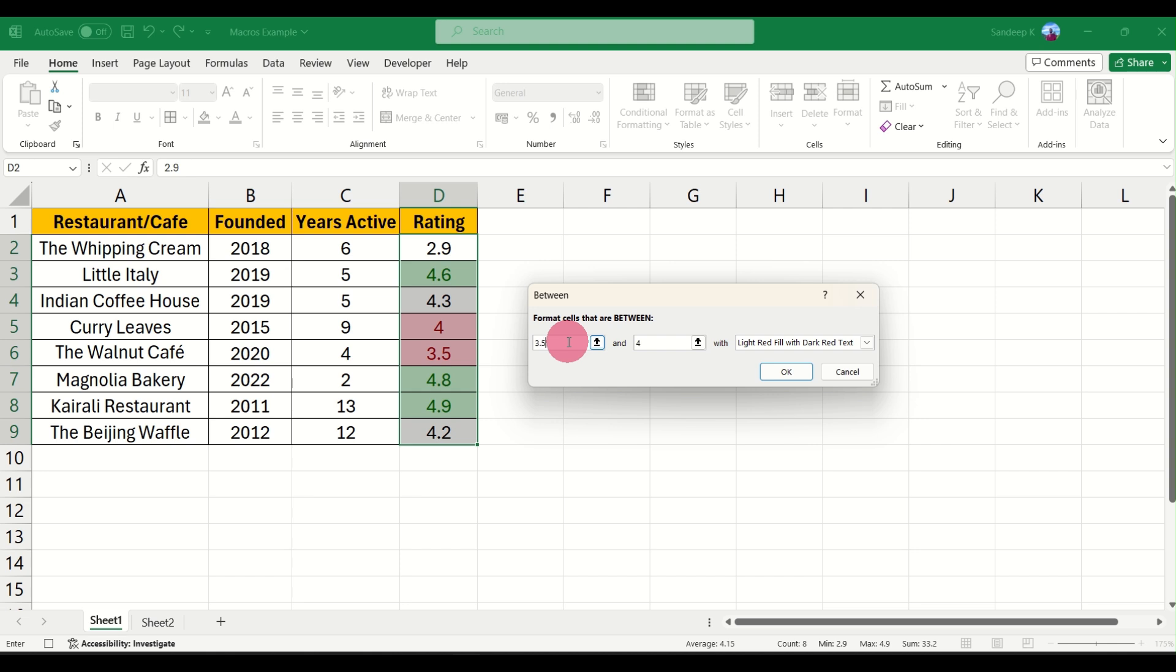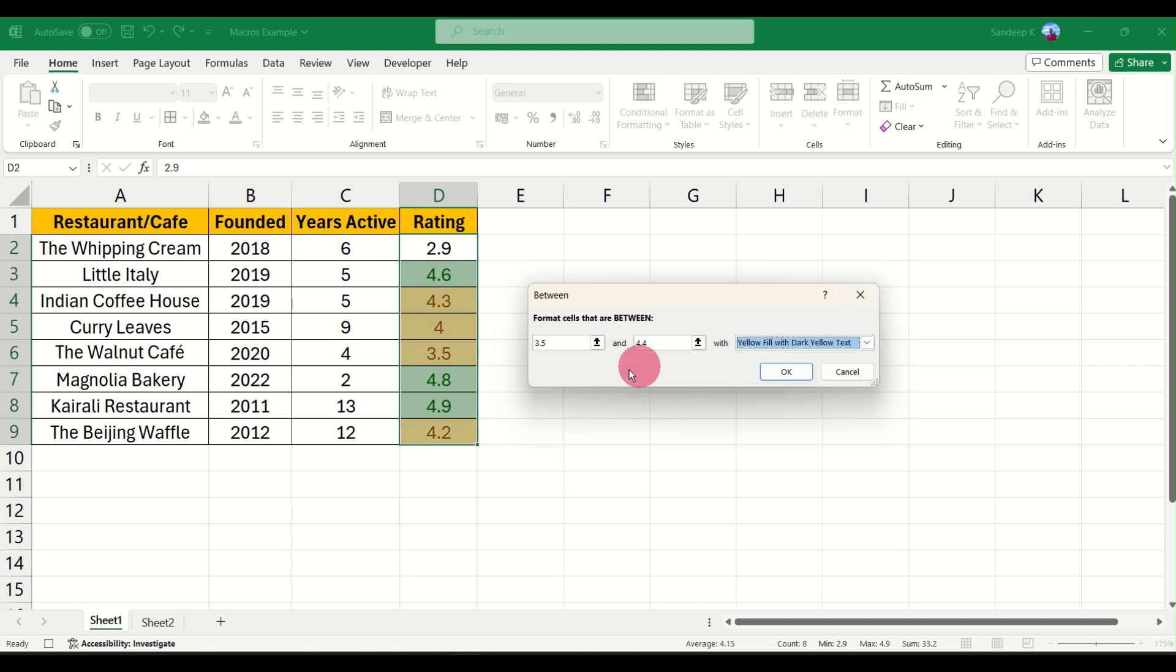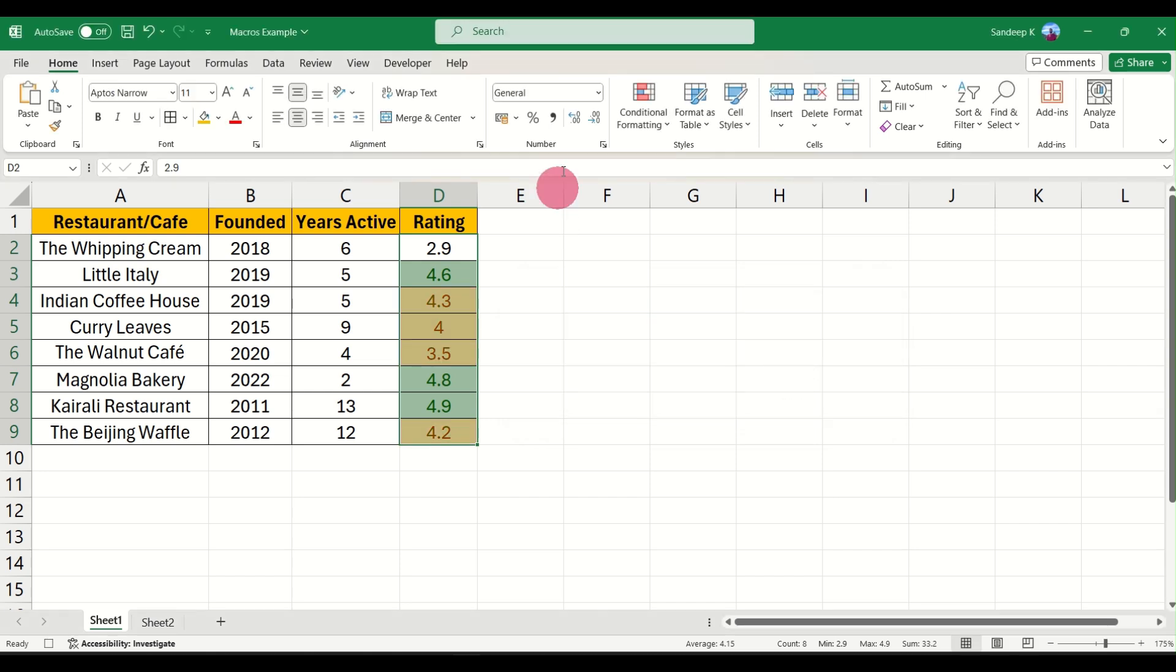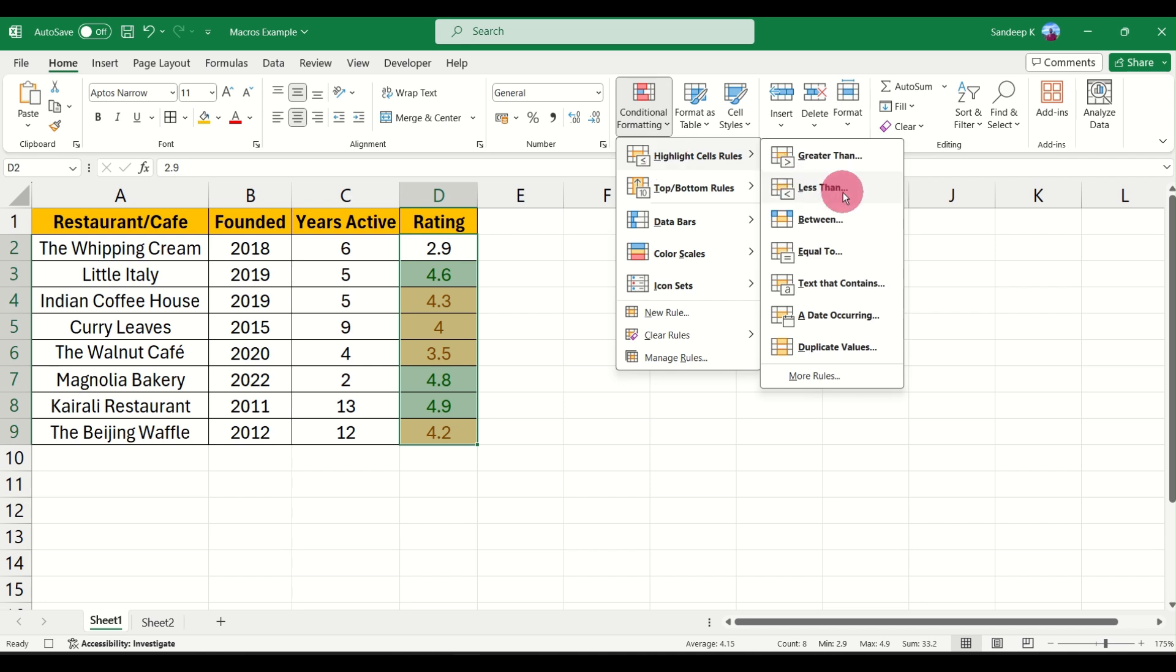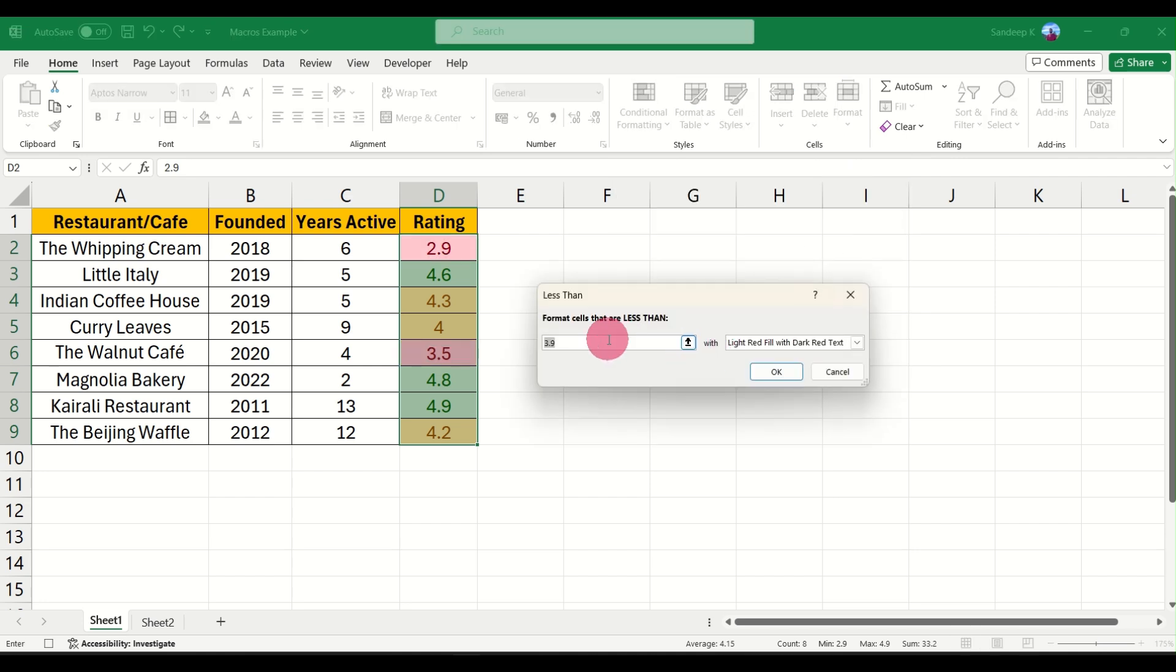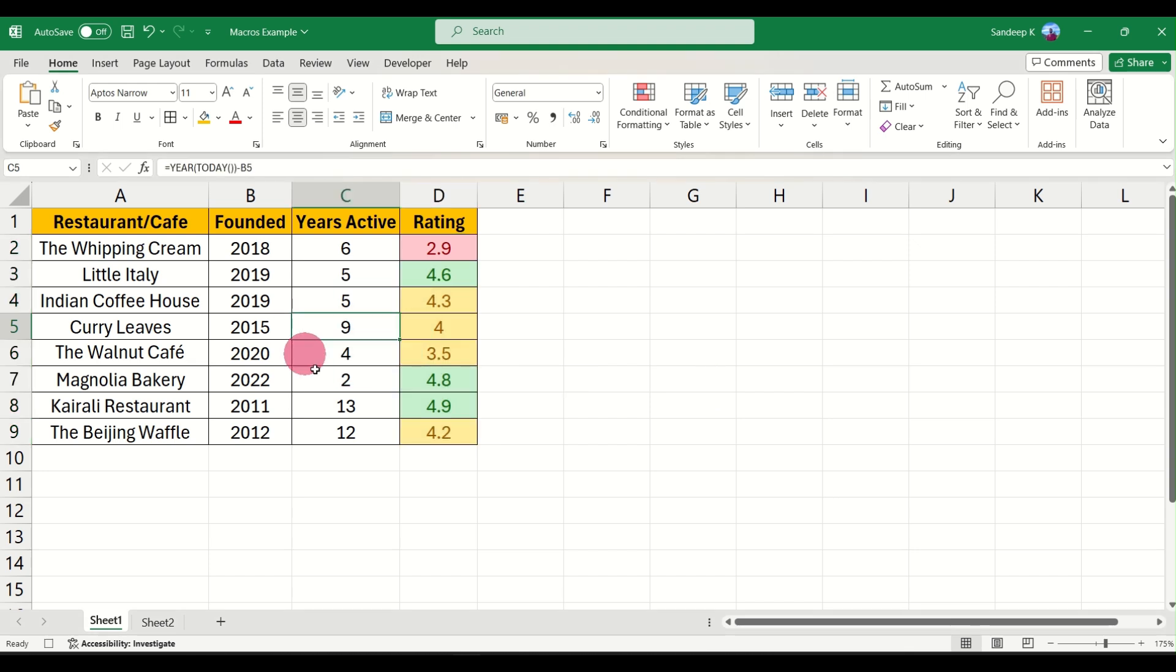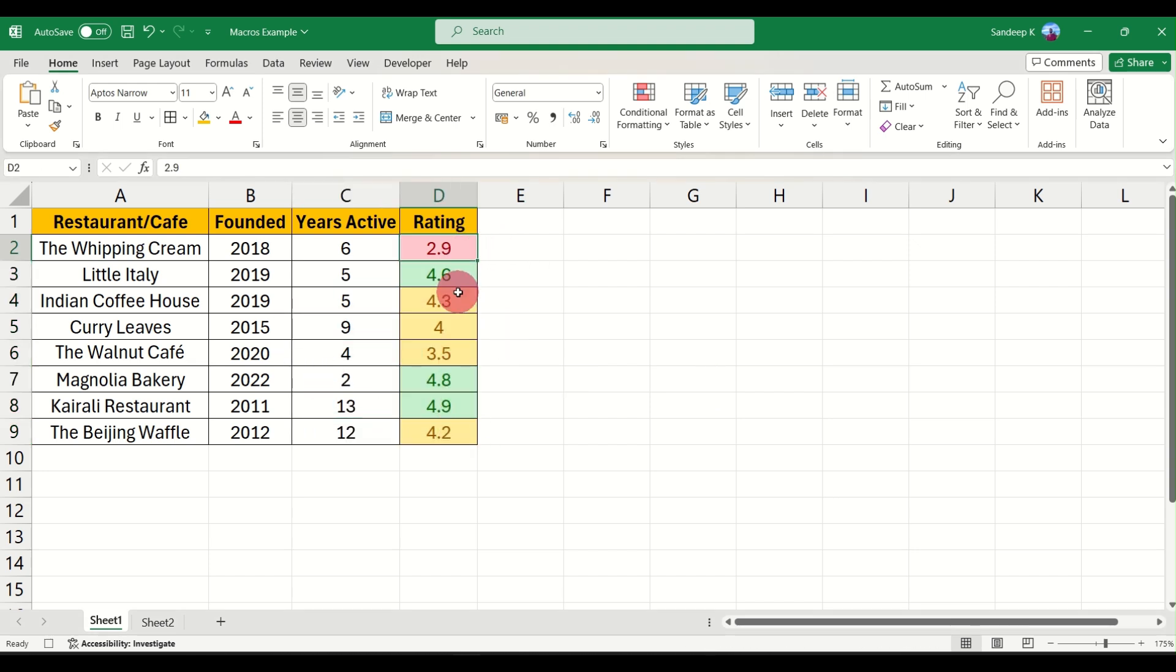Wherever the rating is, let's say between 3.5 and 4.4, put it in a yellow color. And wherever the rating is less than 3.5, put it in a red color.